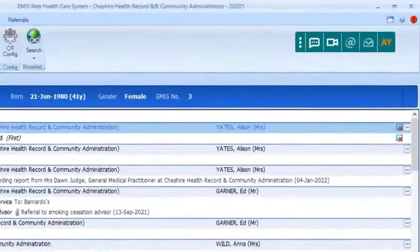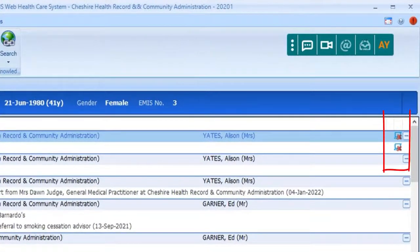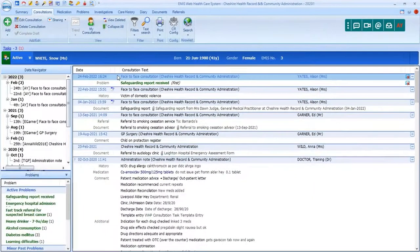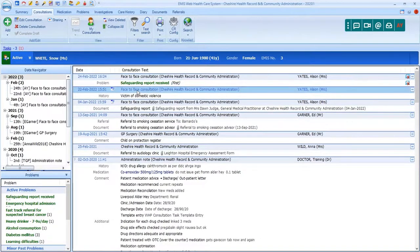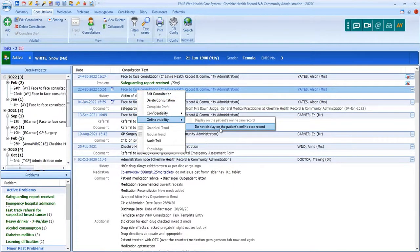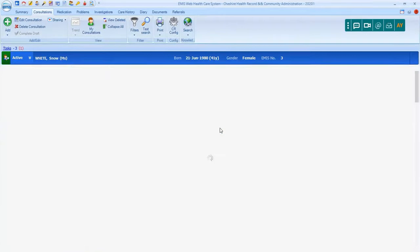When you save the consultation, you'll see in the consultation history that an icon indicates that consultation is not visible online. If you want to restrict access to a consultation that you or somebody else has added previously, you don't have the option in the ribbon, but you can right-click on the consultation header and select Online Visibility and then Do Not Display.